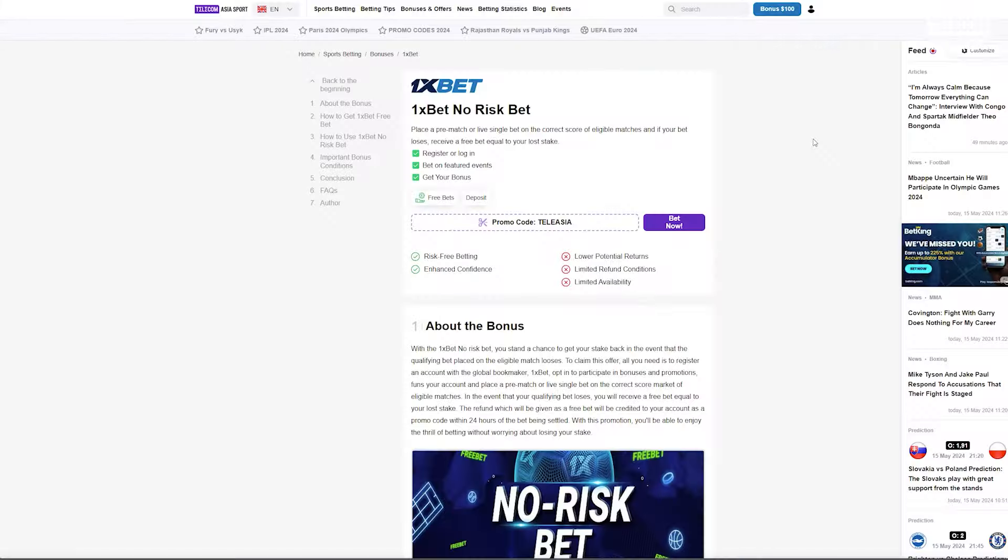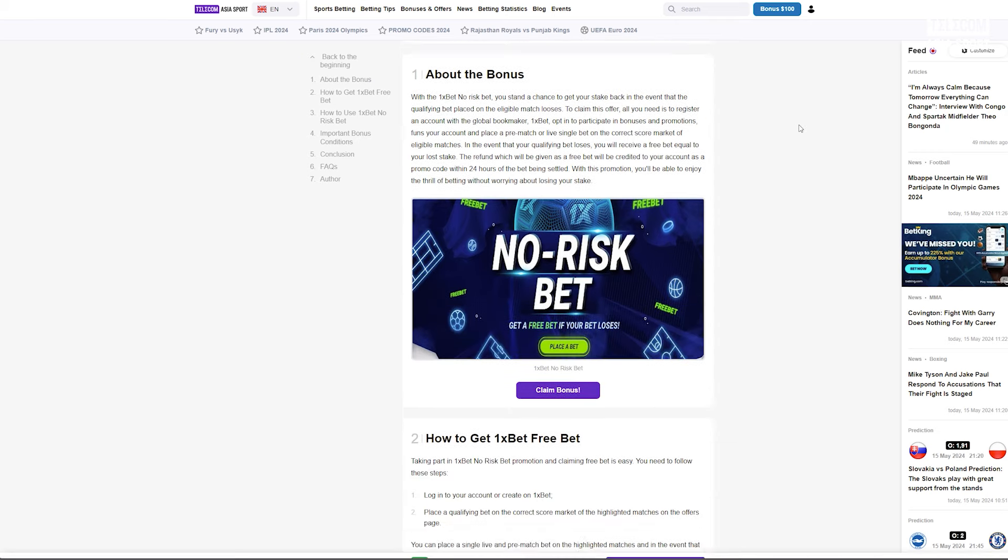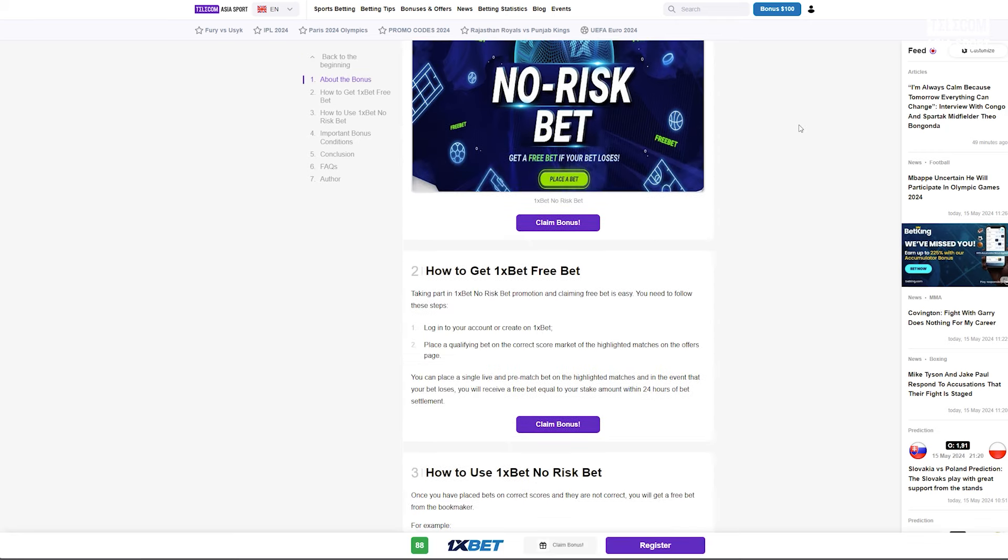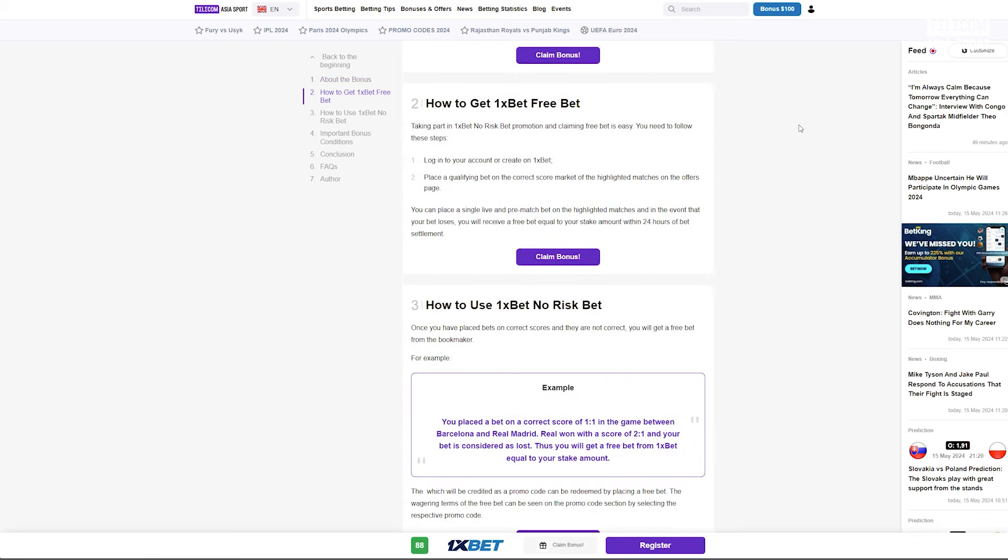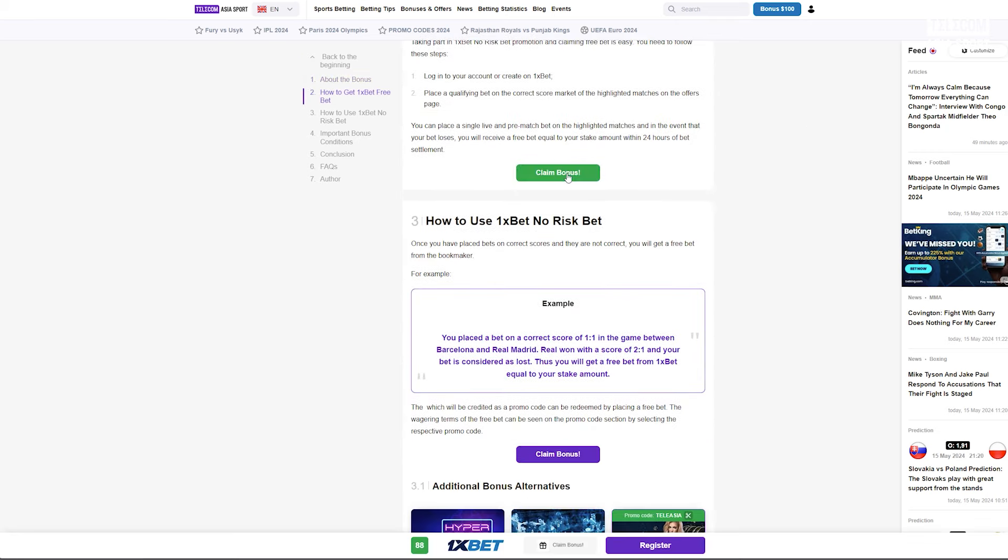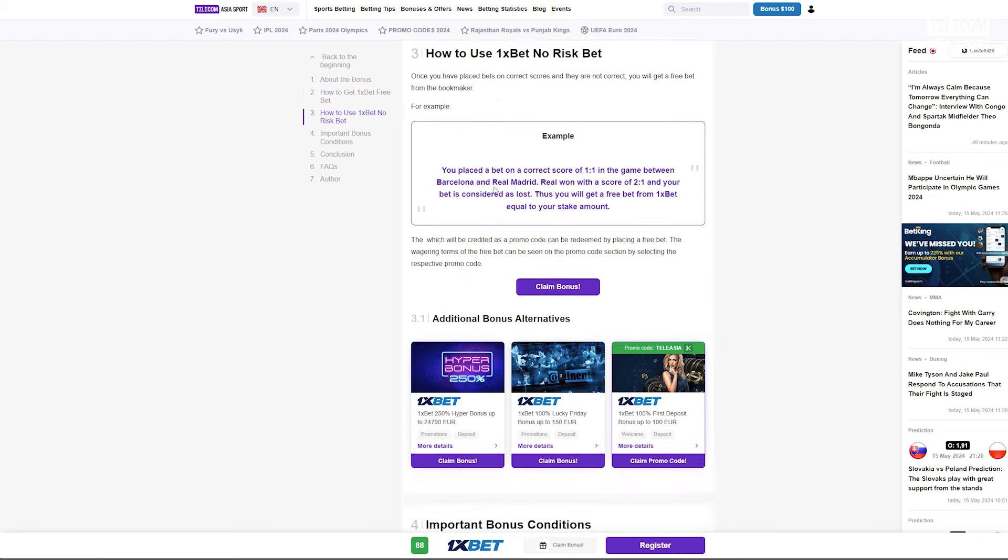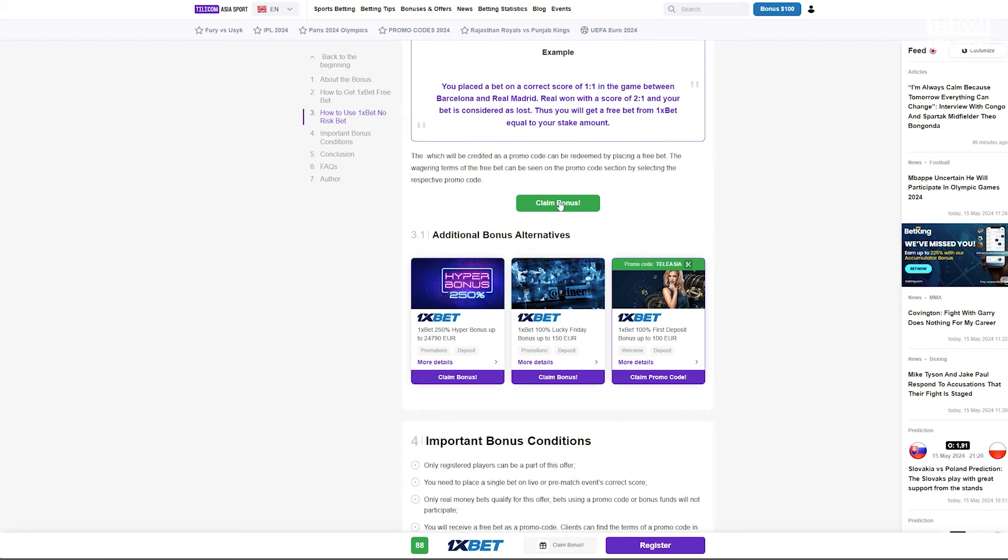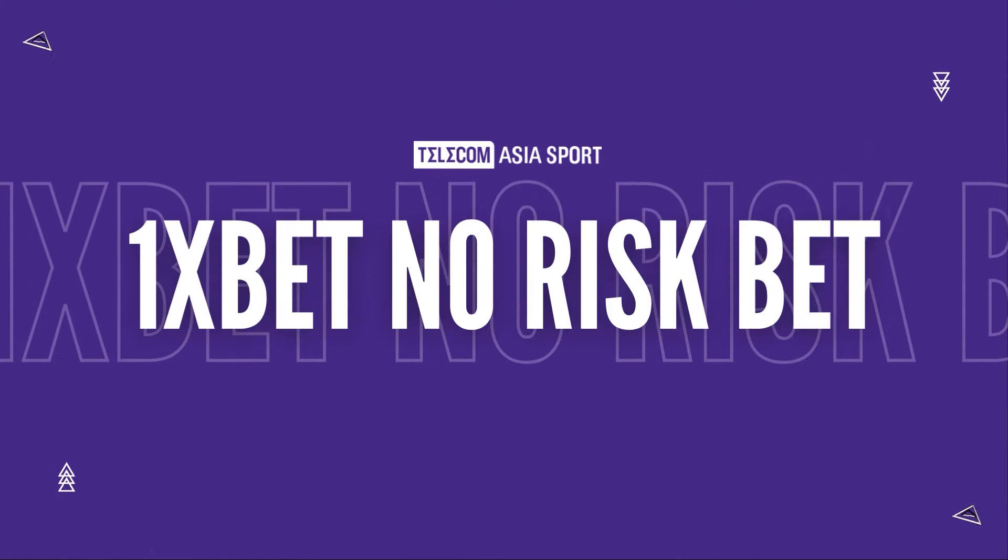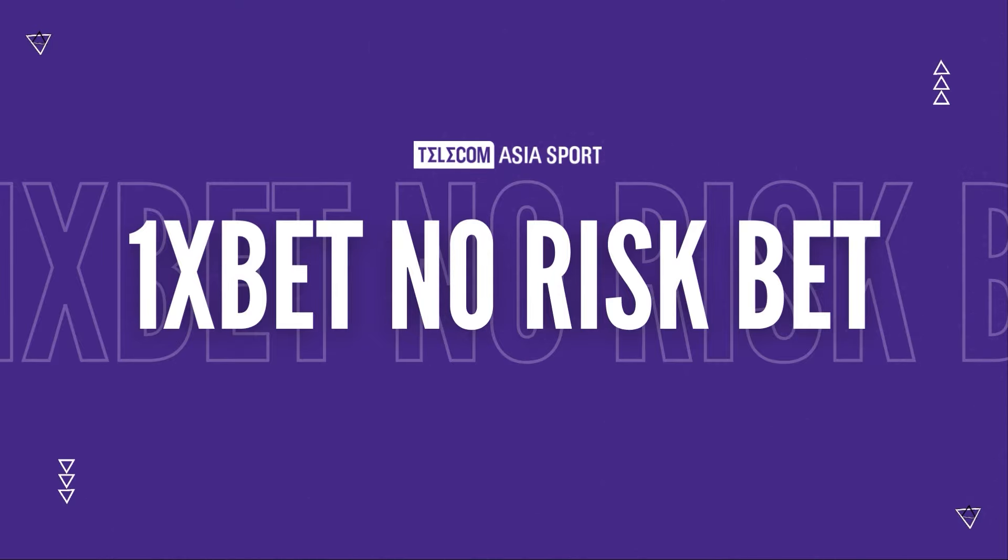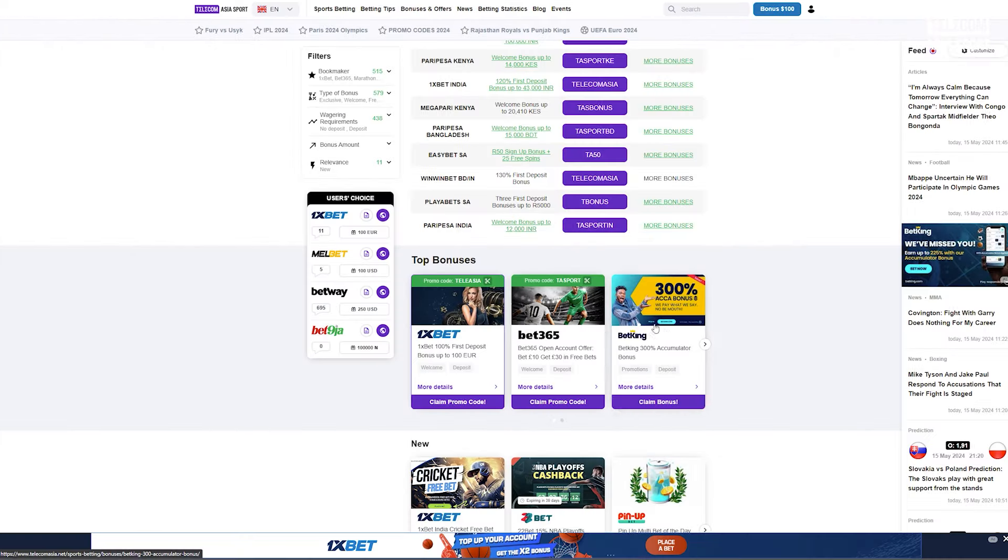What's going on people and welcome to a guide on the 1xbet no risk bets. If you are looking to make your betting experience more secure and potentially more profitable, the no risk bet offer from 1xbet is something you don't want to miss. In this video, we'll explain how this promotion works, how you can take advantage of it, and some tips to maximize your benefits.